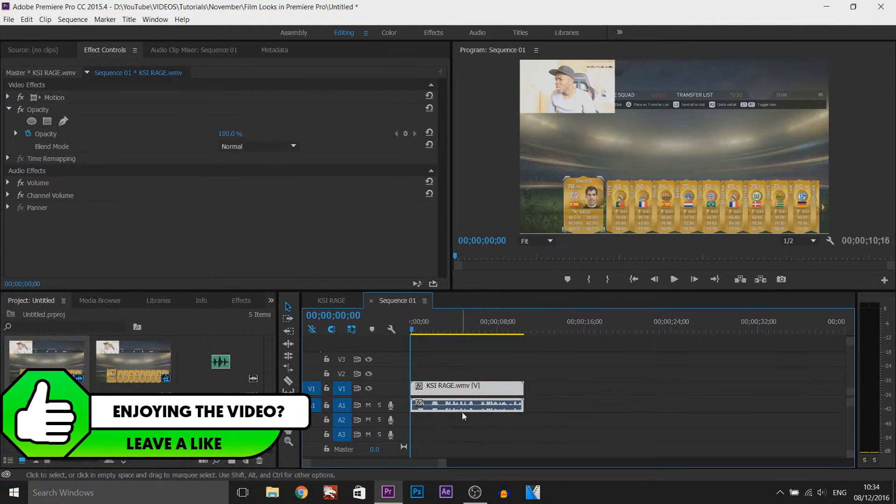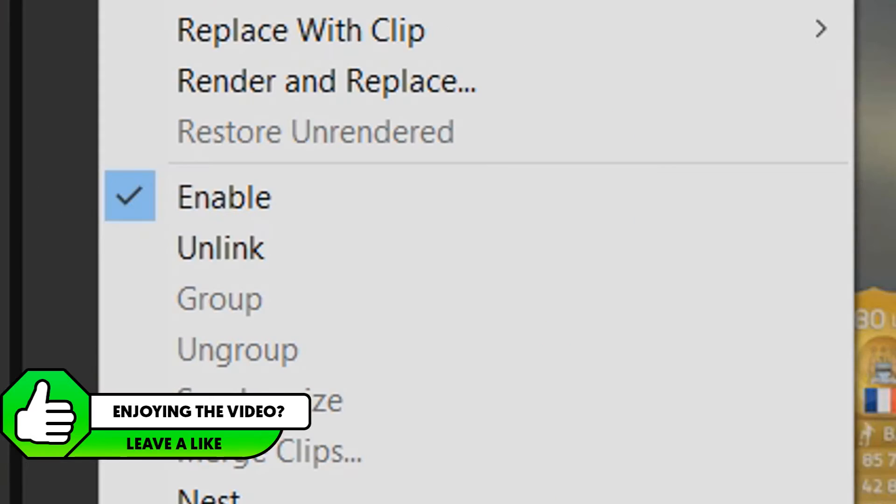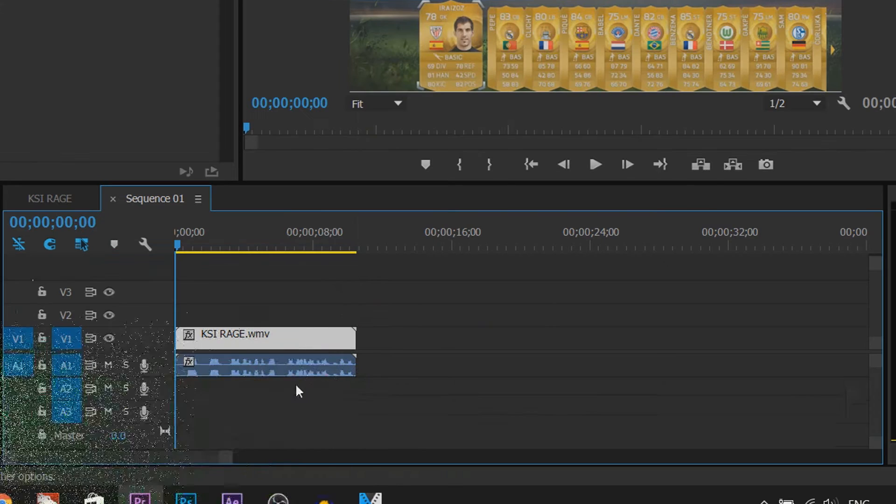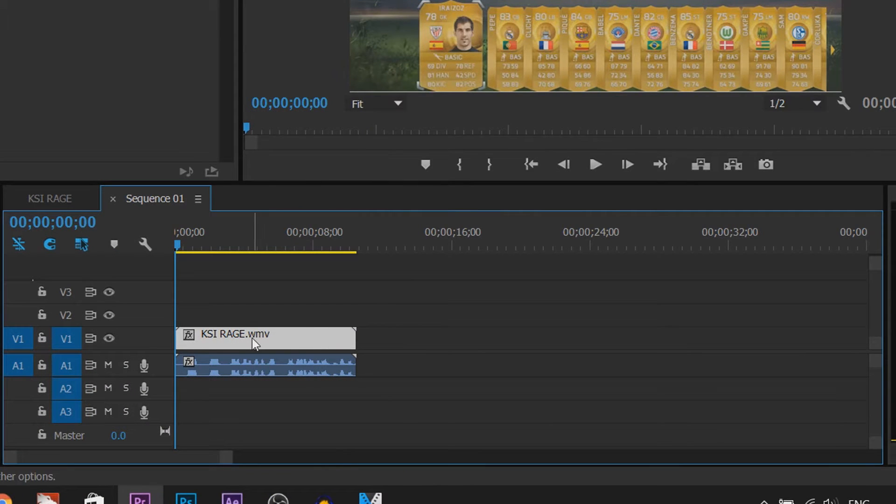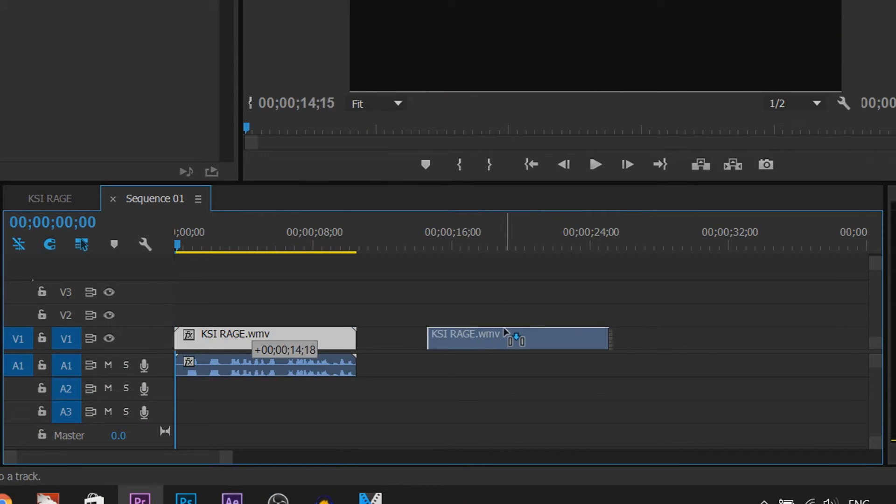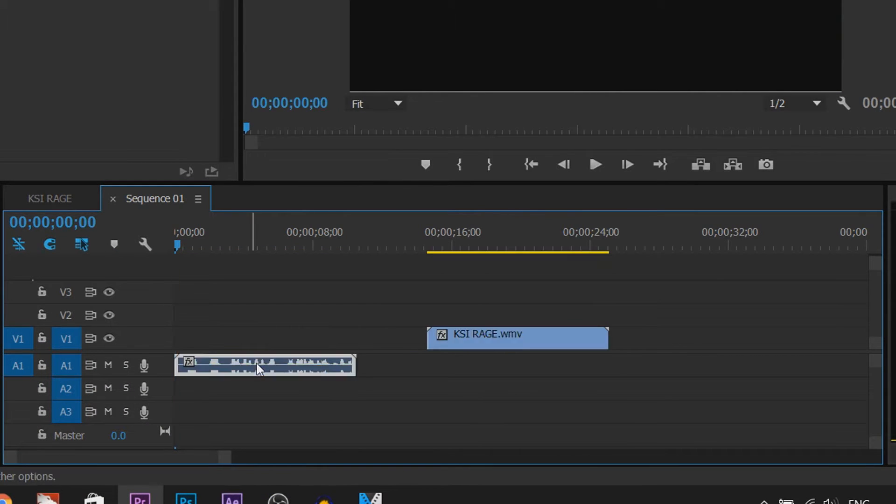What you actually need to do is right click on one of them and select unlink. You'll see right now we can move the video freely and the audio freely.